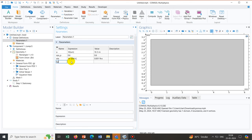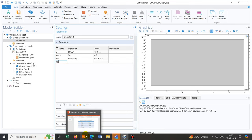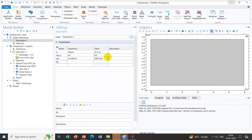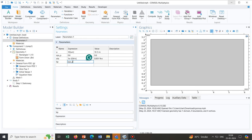Now we calculate kp. The equation is kp equals epsilon_p times a squared divided by 8 eta. So we define it as eps_p times a^2, within parentheses, divided by 8 times eta. The unit coming out is meter cubed seconds per kilogram.